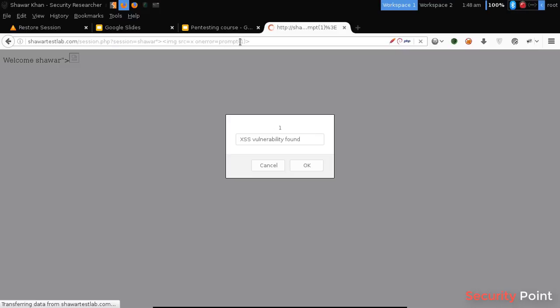Like you can see here, a JavaScript prompt is executed and we can see this popup over here. This popup means that the JavaScript code is executed.